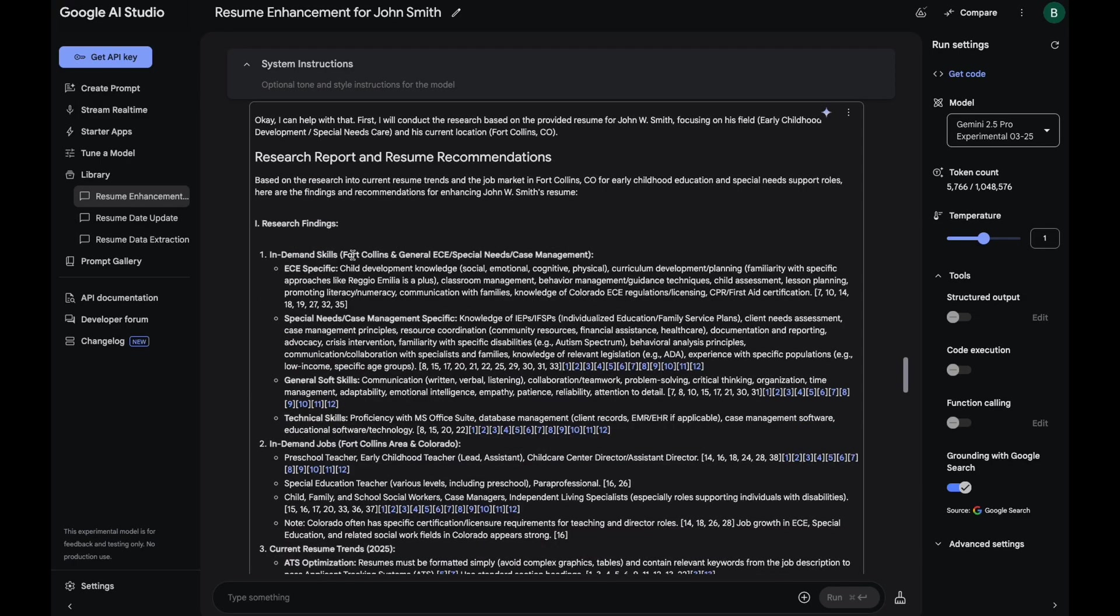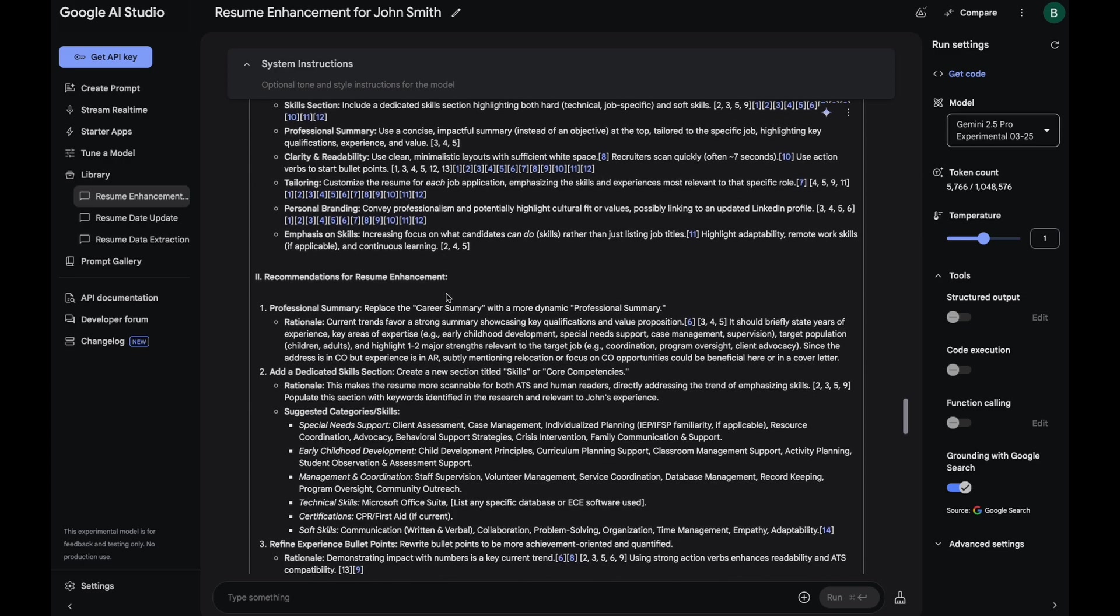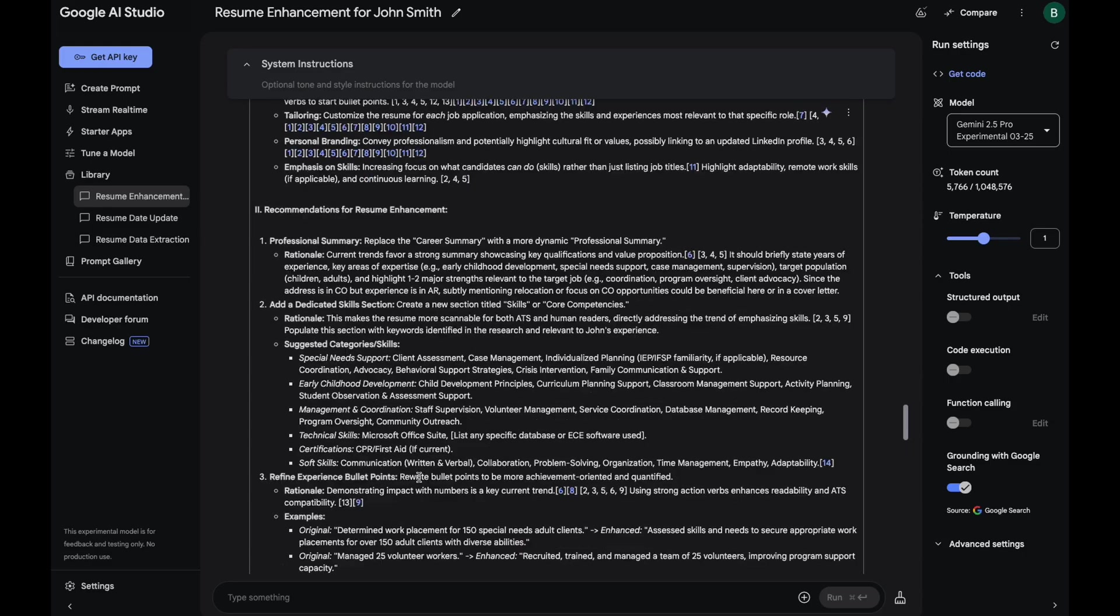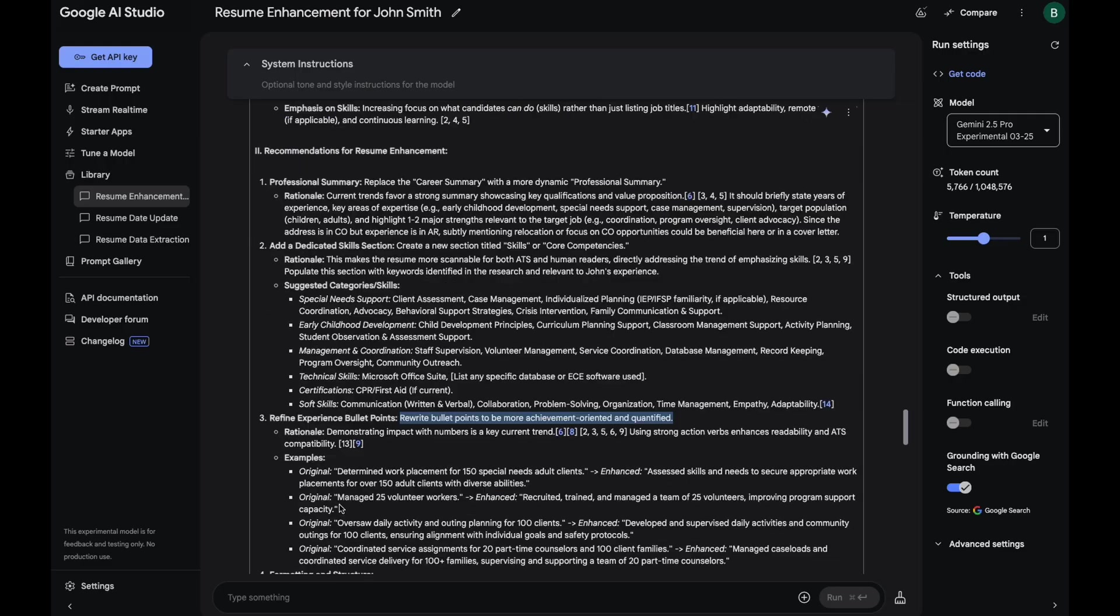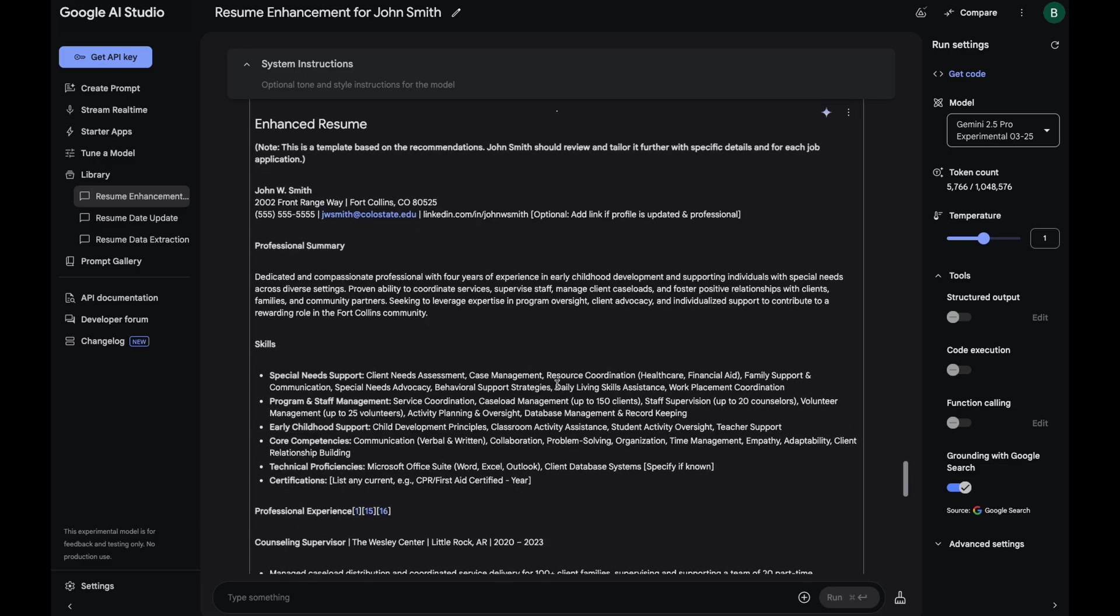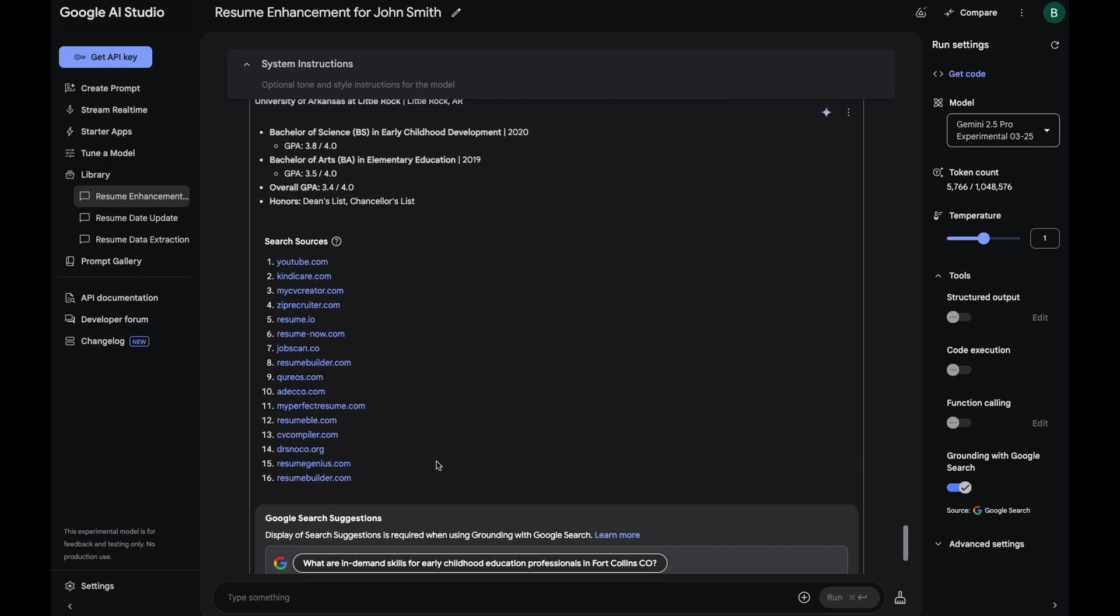So first it's just summarized all those research findings. And then it came back with specific enhancements it recommends. Just a few examples is replace career summary with a more dynamic professional summary. And then it suggests rewriting the bullet points to be more achievement oriented and quantified. And for example, here it changed manage 25 volunteer workers to recruited, trained, and managed a team of 25 volunteers, improving program support capacity, which sounds much better. And it put it all together to give us this nice enhanced resume, which looks much better. And then at the end, it gives you all the sources it used to do all its research and make these recommendations. So this is the best output I've seen of all the models I've tried. This is really good.